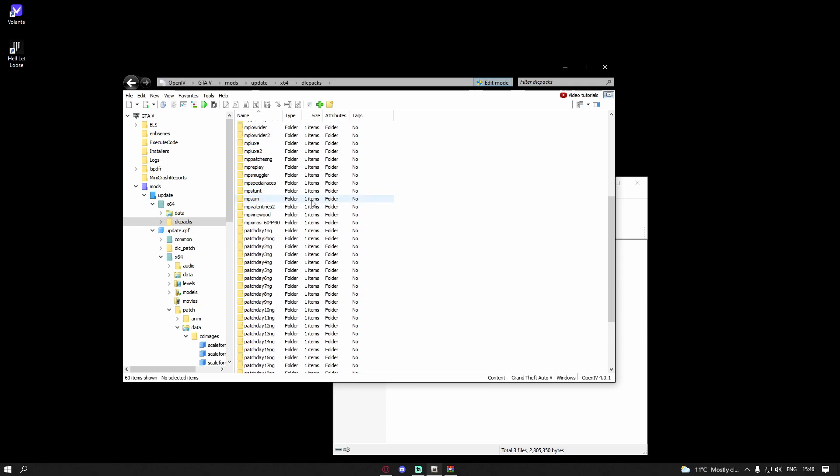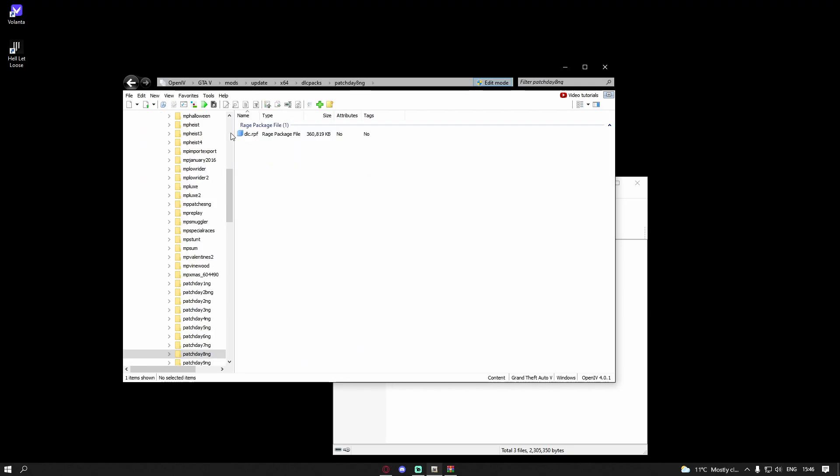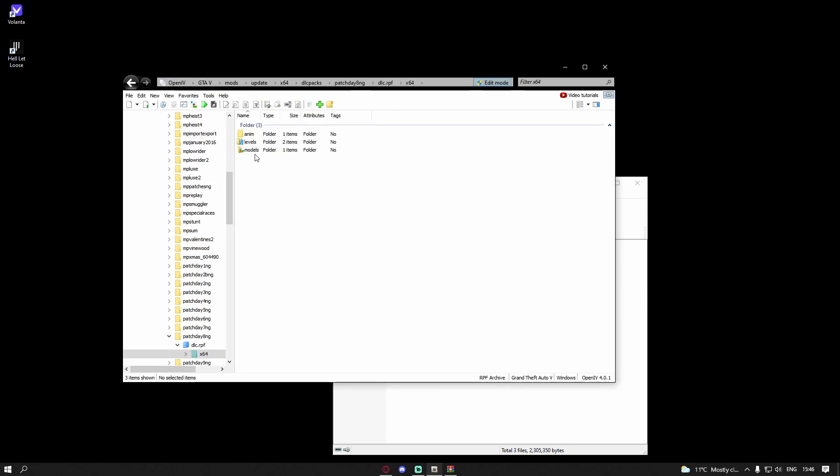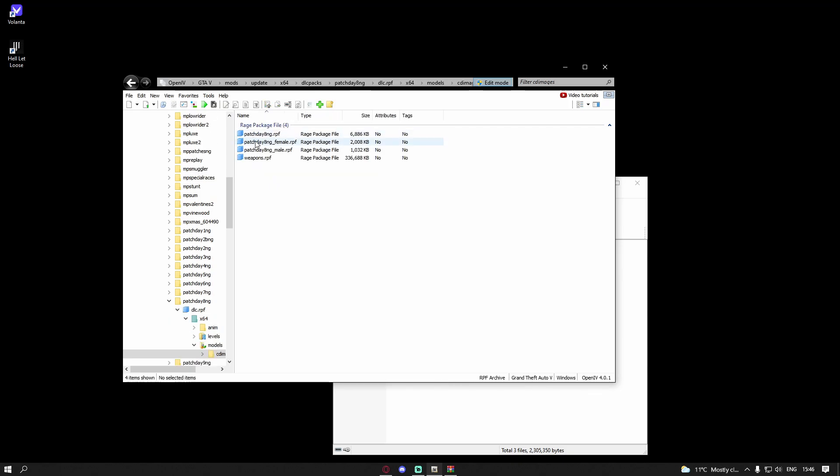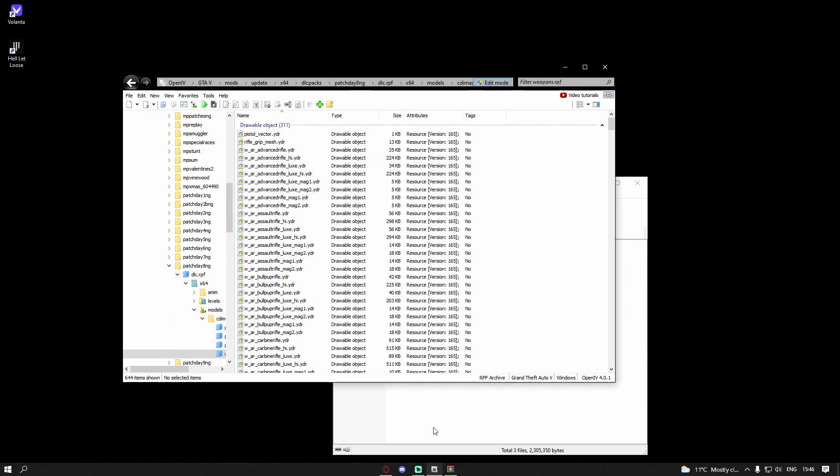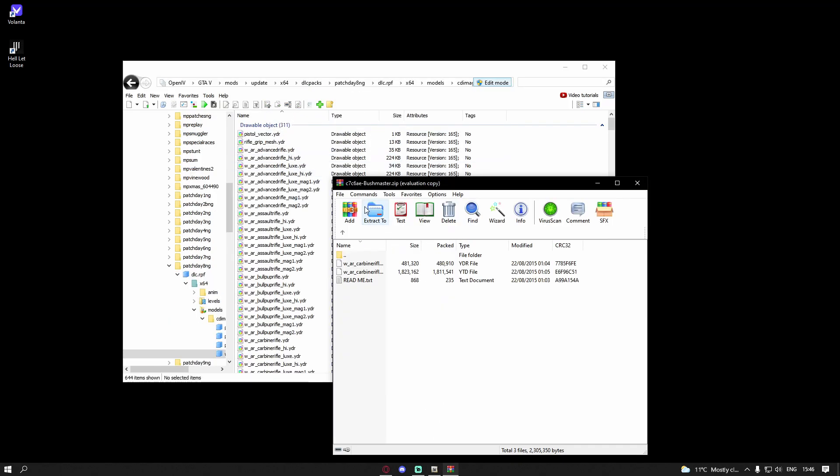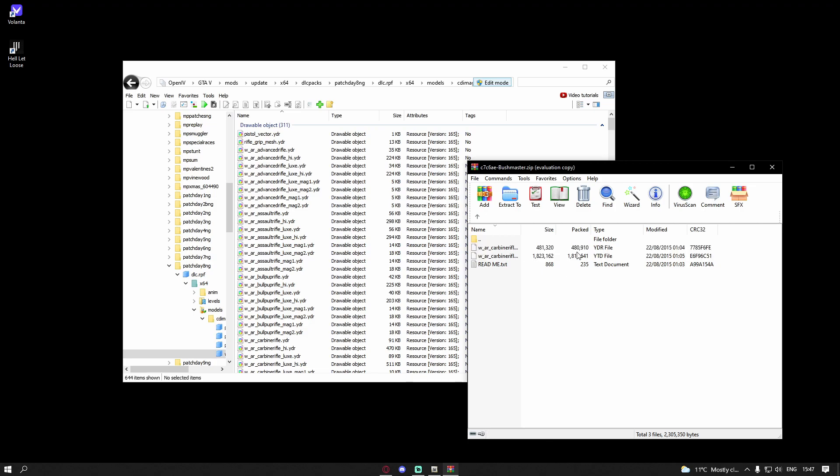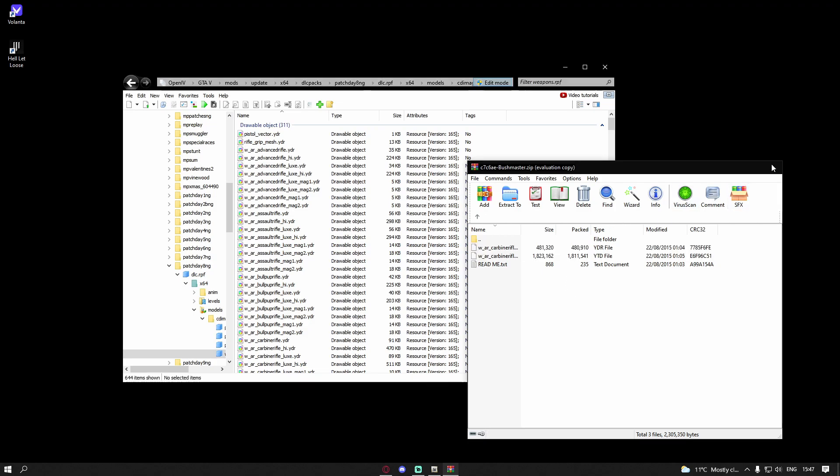It might work for some guns, but this will work for every single gun. Go to patchday8ng dlc.rpf, x64, then go to models, cd images, and weapons.rpf. Inside of here, make sure in edit mode again, and simply grab these two downloads and drag and drop it in. Just like that, easy as that.